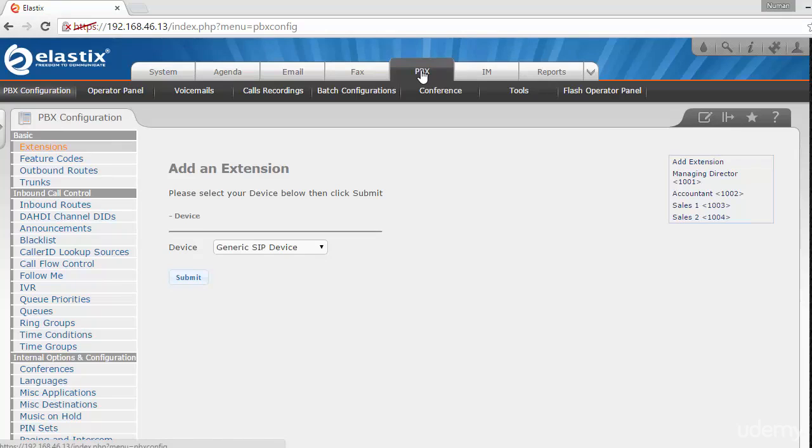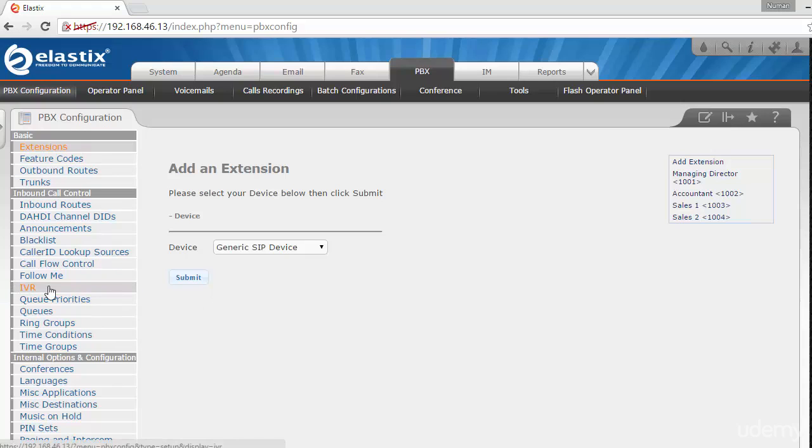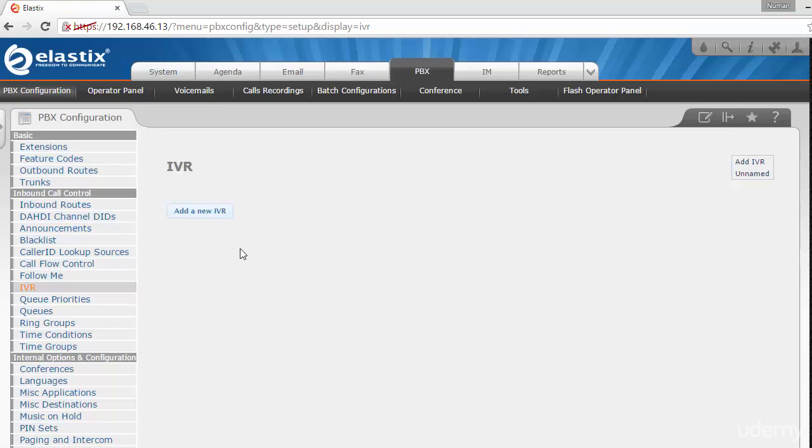As usual, we are on the PBX tab. Now we have one more feature called IVR, which is right here. Let me click on that. I'm going to add the IVR to this Elastix PBX. Let me click on 'Add New.'